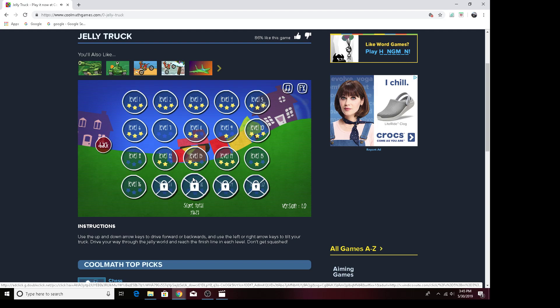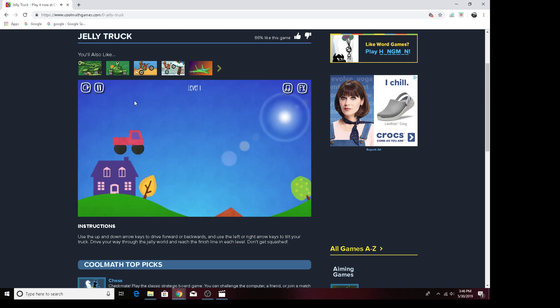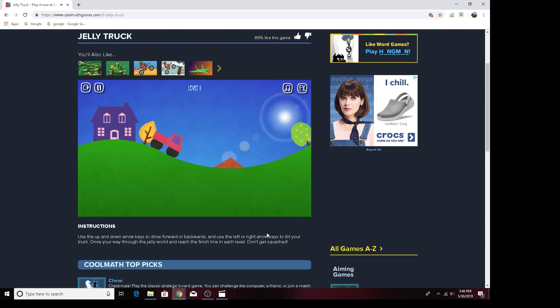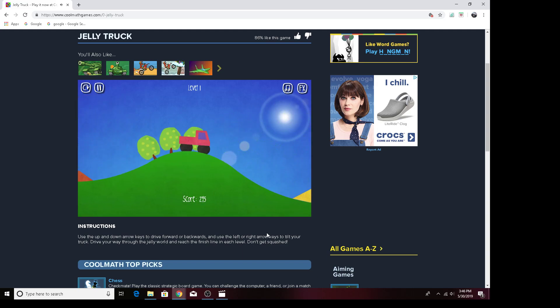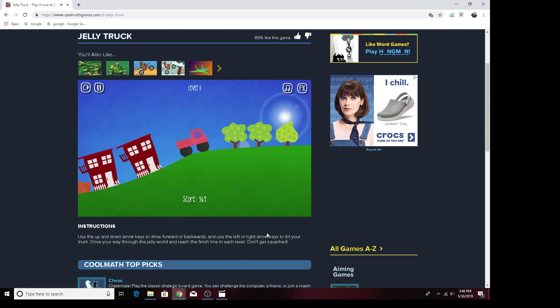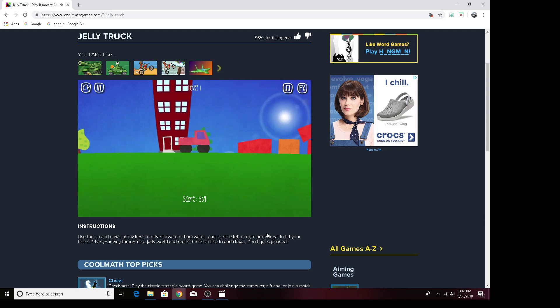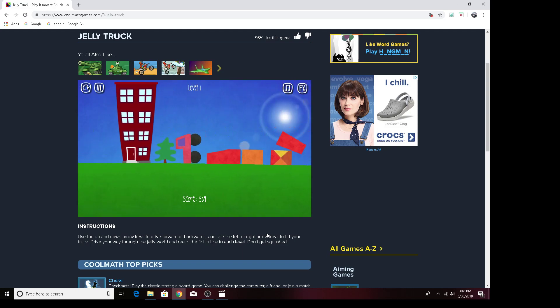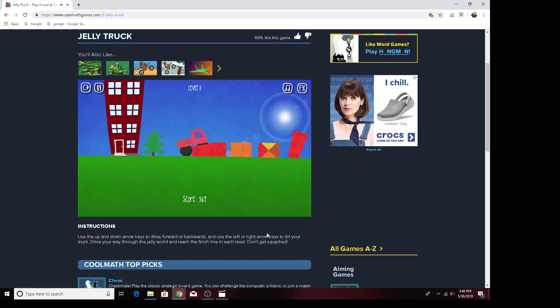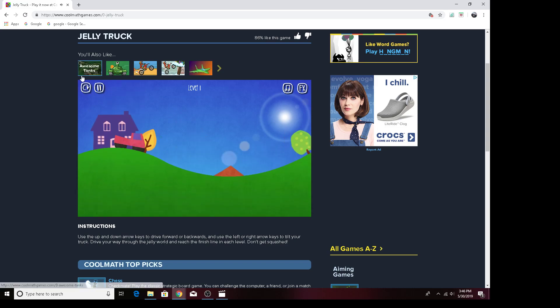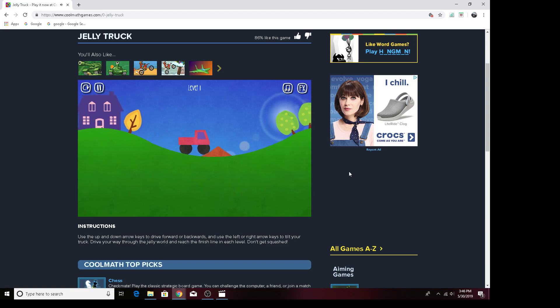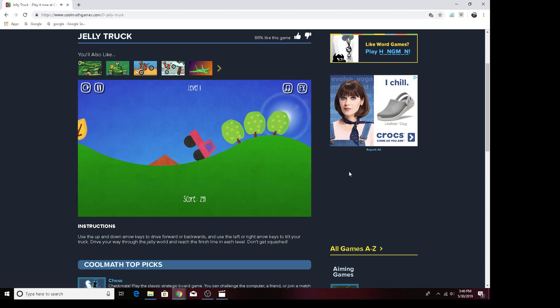Hey everyone, I am actually going to make a Jelly Truck video and I like to play this game, so I hope you enjoyed this. This is level one, it is quite easy and sometimes the pieces get stuck to your jelly truck. And also, this is a Cool Math game.